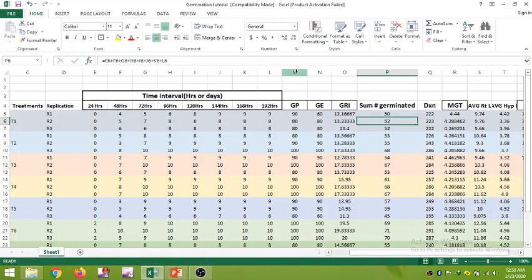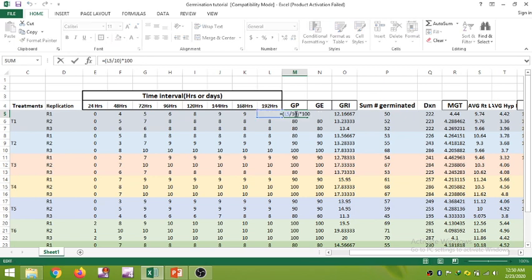The column MGP is for germination percentage. If we click on this column, we can see the formula: it is the number of seeds germinated across the observation days divided by the total number of seeds — here 10 — in brackets, then multiplied by 100. This gives you the germination percentage value.